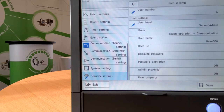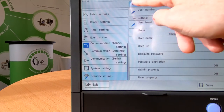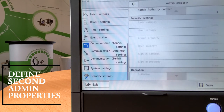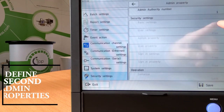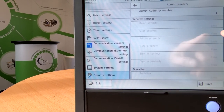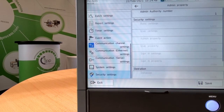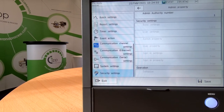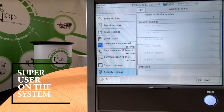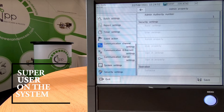It's a nice new feature of the system. When you come out of that you can define the admin authority level. As I've set it here, the basic settings of the configuration are locked but they can access user account levels — so essentially it's like a super user on the system.